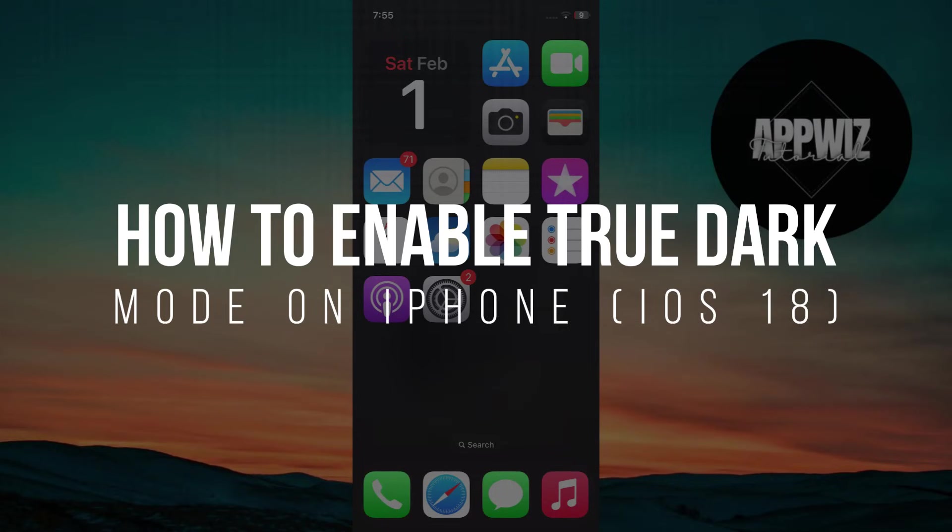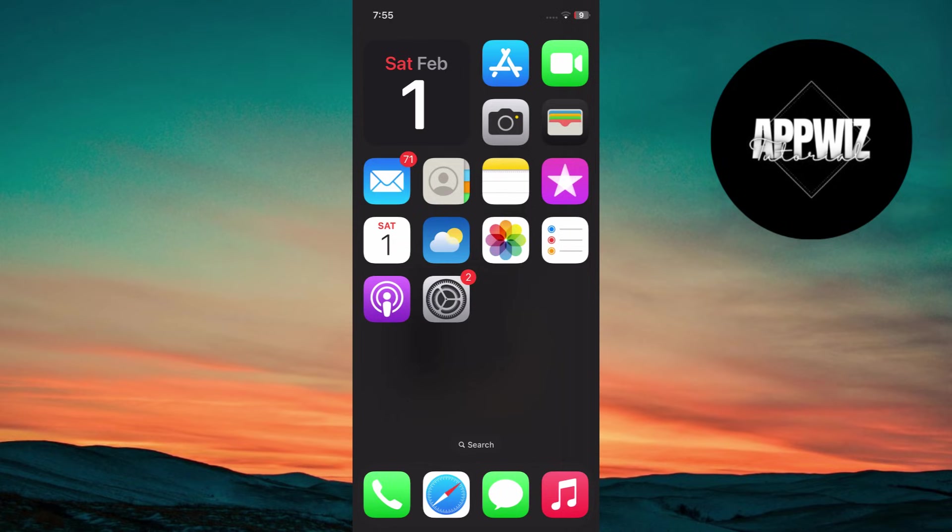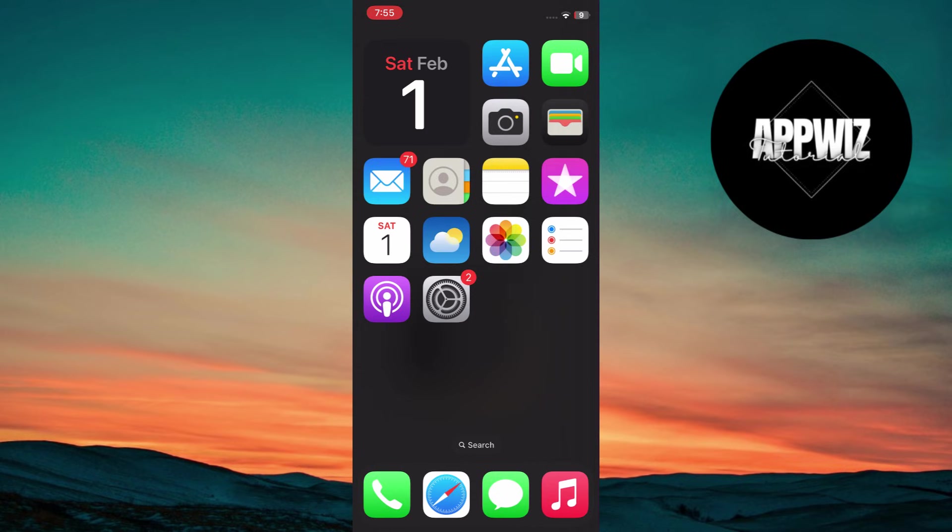How to enable True Dark Mode on iPhone iOS 18? Hey guys, today we're diving into iOS 18 customization and achieving what I like to call Super Dark Mode. With the latest updates, we can now take the standard Dark Mode to the next level for a truly immersive experience. So let's get started.